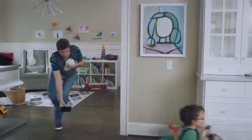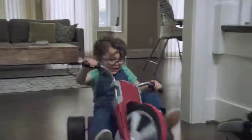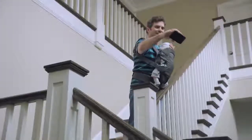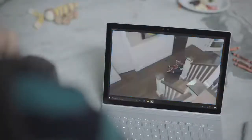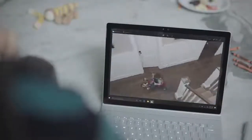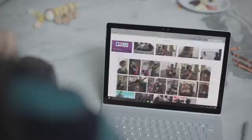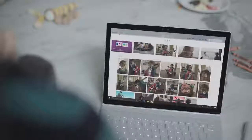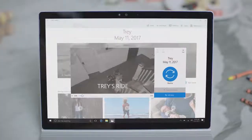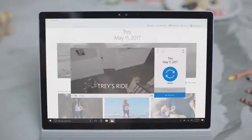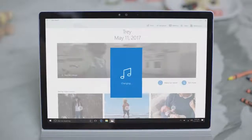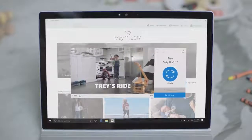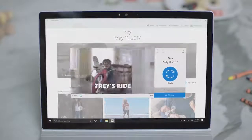Windows 10 enables anyone to express and share their stories with new creative experiences. Story Remix finds your best digital memories and makes you instant video stories. Hit the Remix button to restyle the video and make it your own.